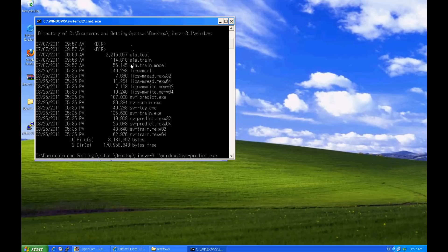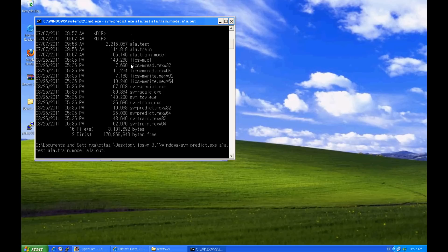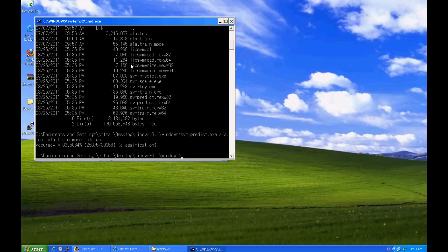Now we use svm-predict.exe for prediction. We provide the testing data A1A.test, the model file A1A.train.model, and an output file for receiving prediction results. After a few seconds, the prediction accuracy is shown. So we have finished training a dataset and applying the obtained model to predict another.